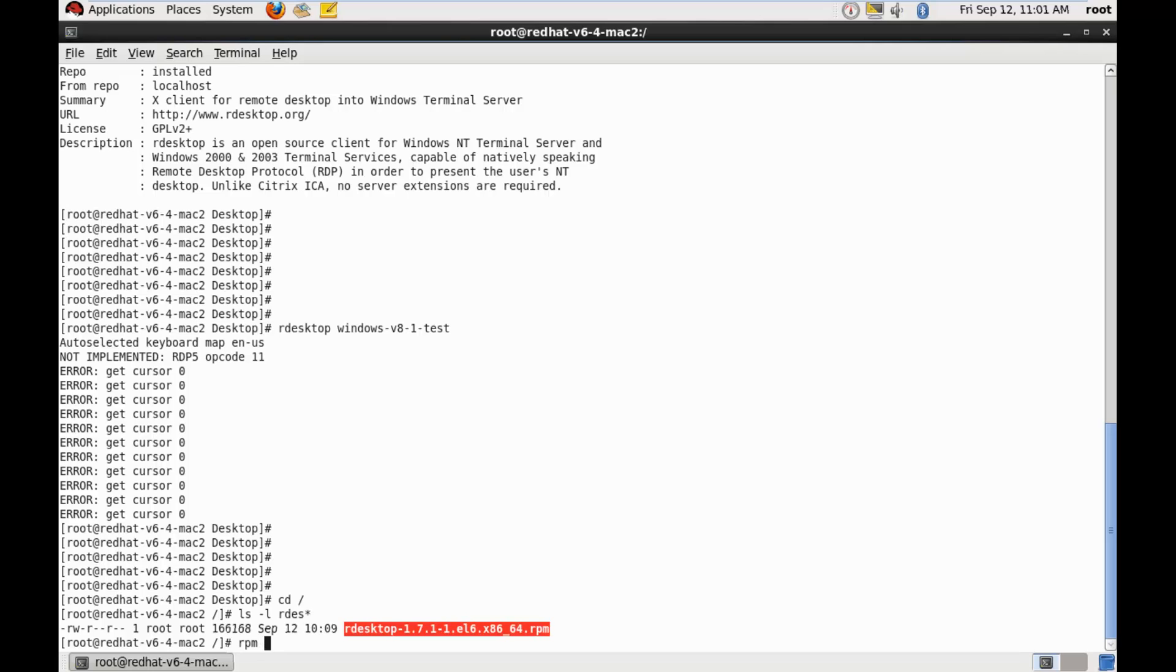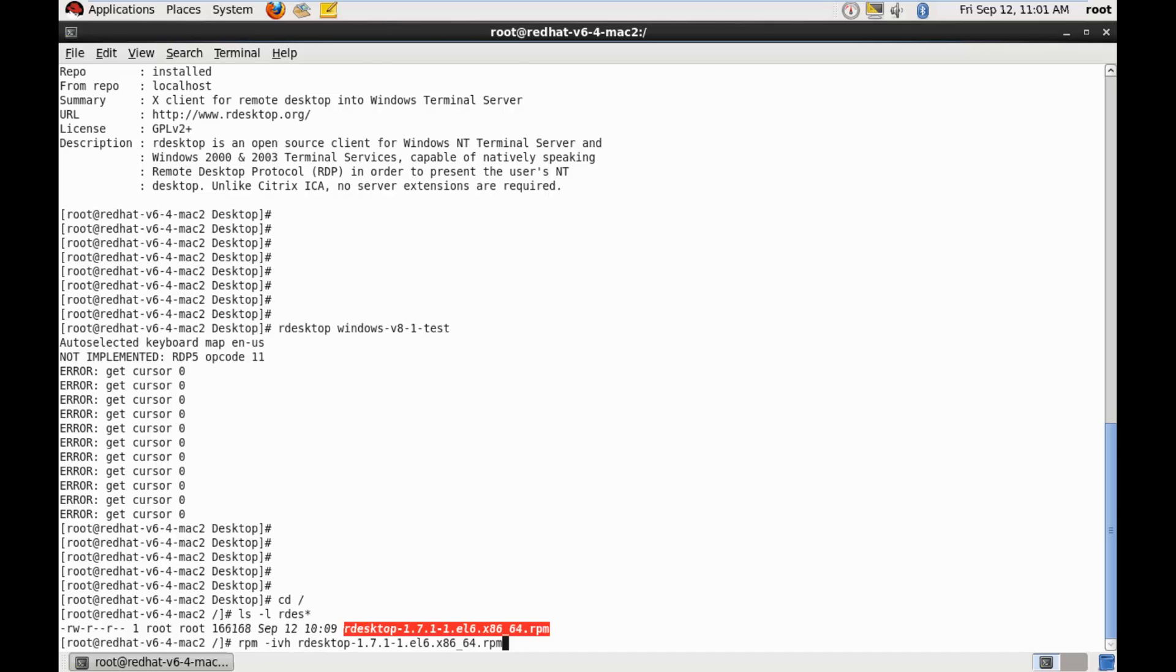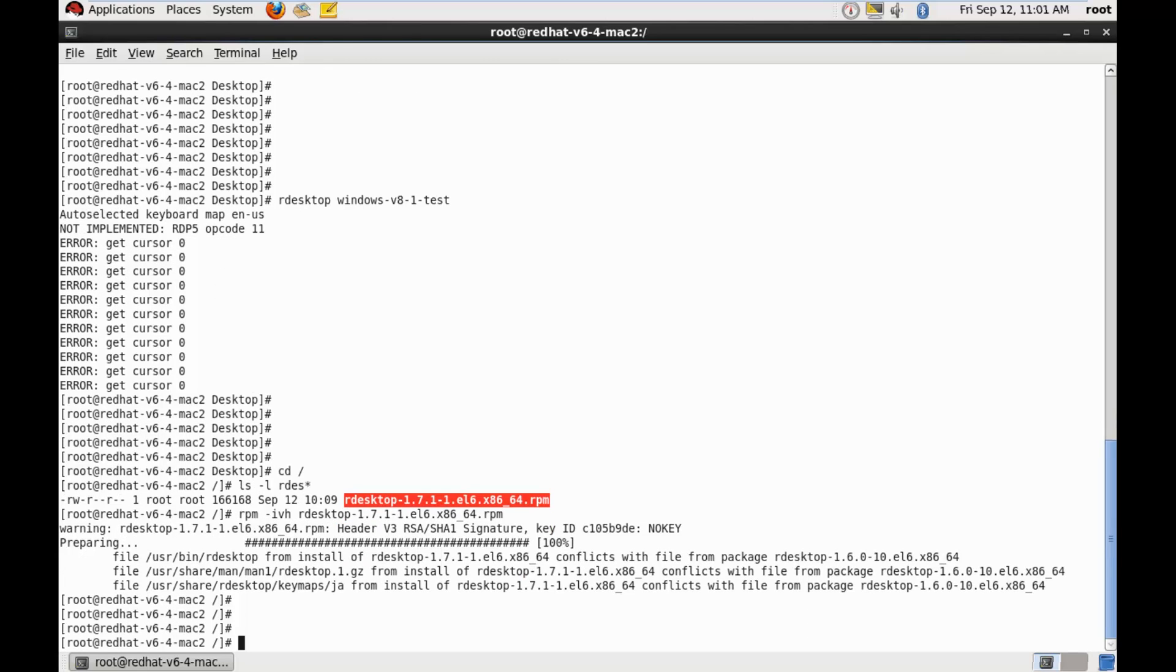RPM hyphen IVH. And this. Okay. This looks good. Okay. Let's do a package upgrade instead.